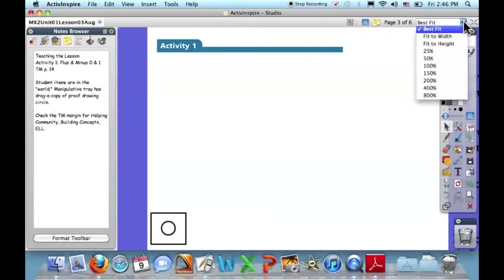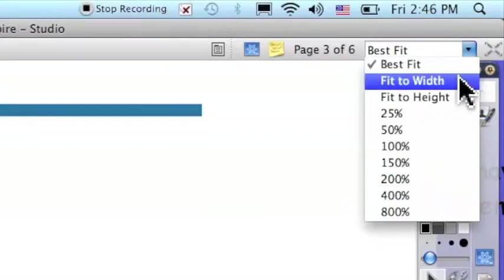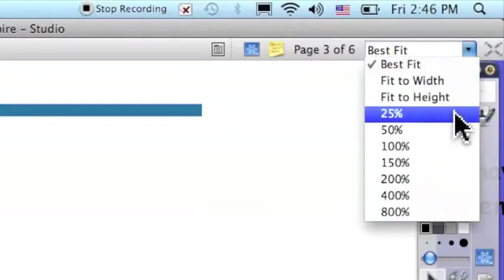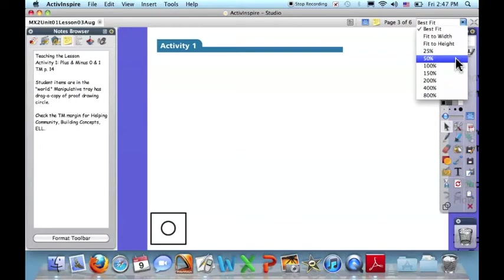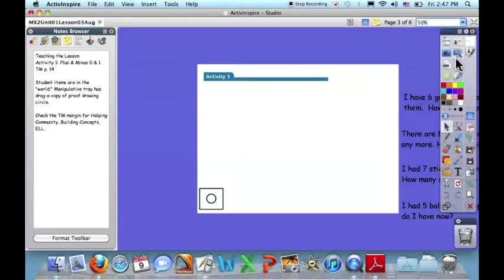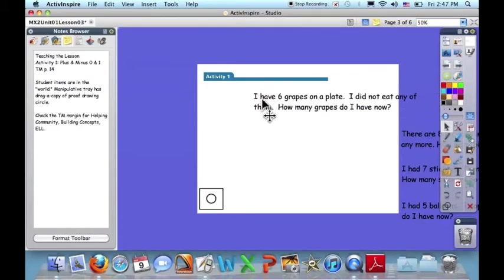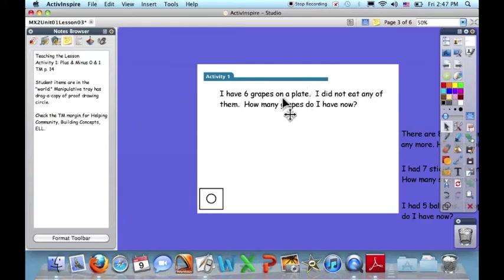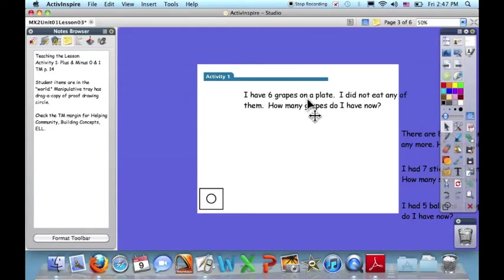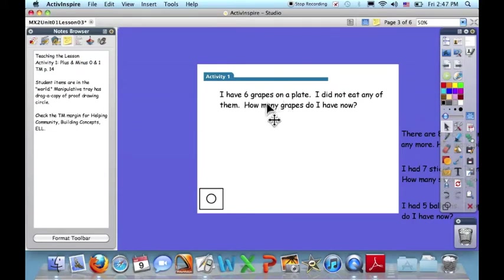And then when I come to the activities, as I'm planning, I want to come over here and choose to take this to 50%. This allows me to see the world or the space outside of the flipchart page. And student items have been placed out there, so they don't take up a lot of space on the page, and we can focus on what I want my students to be working with. So if I choose to pull this item in as I'm planning,